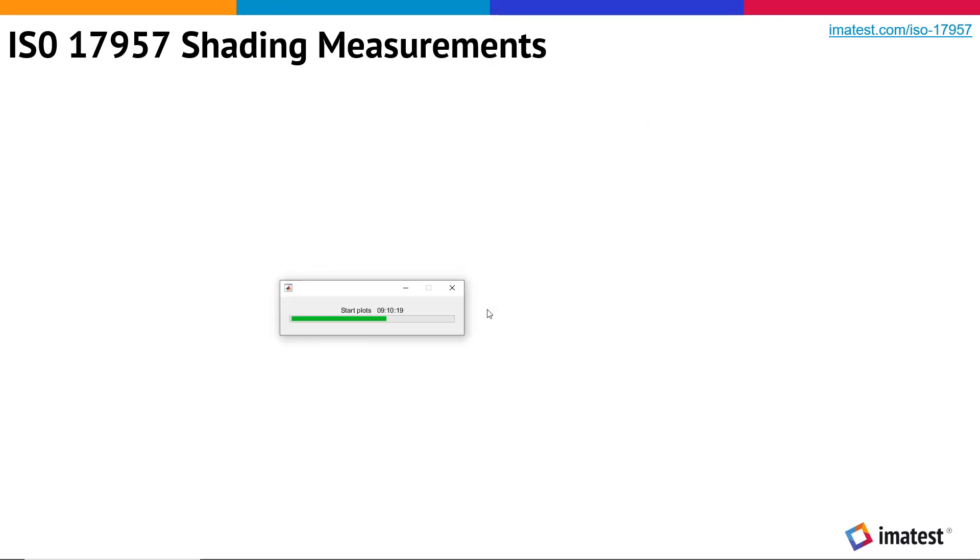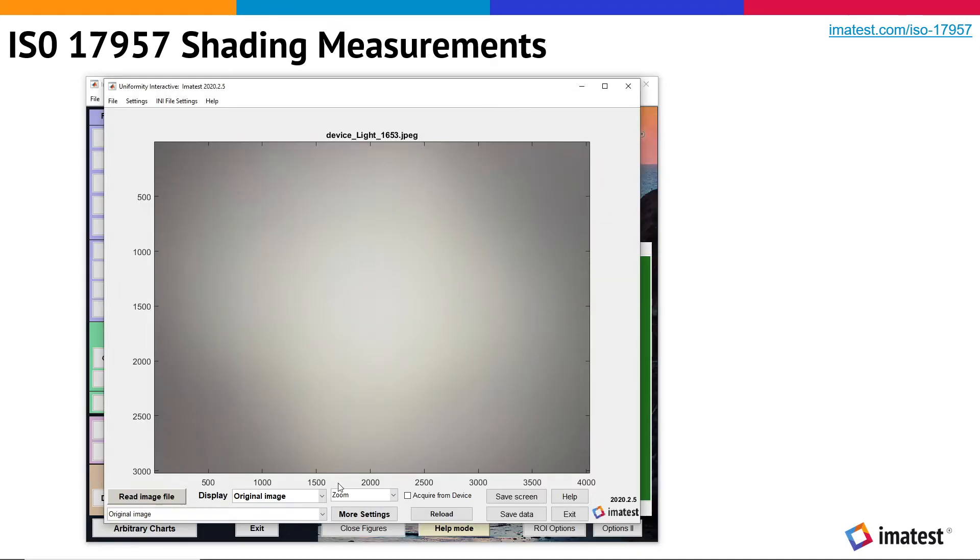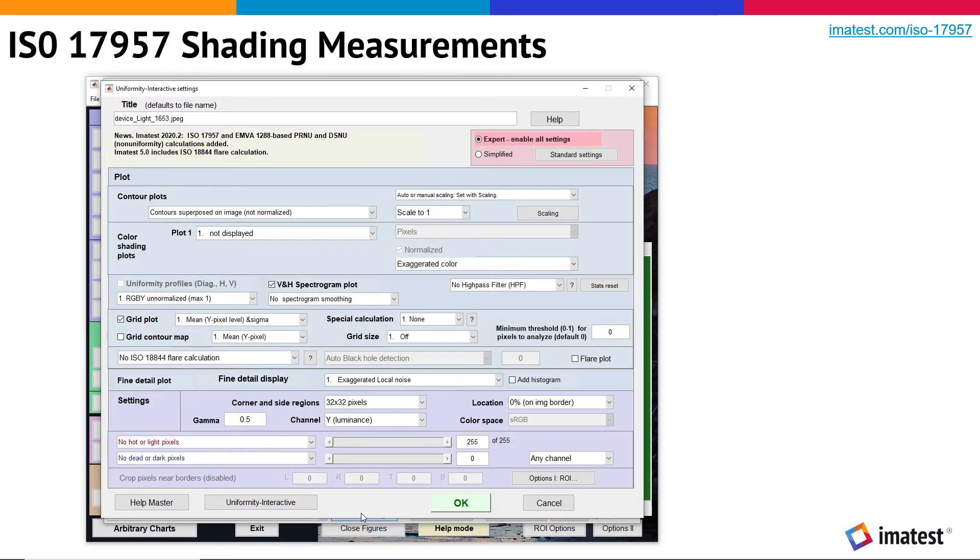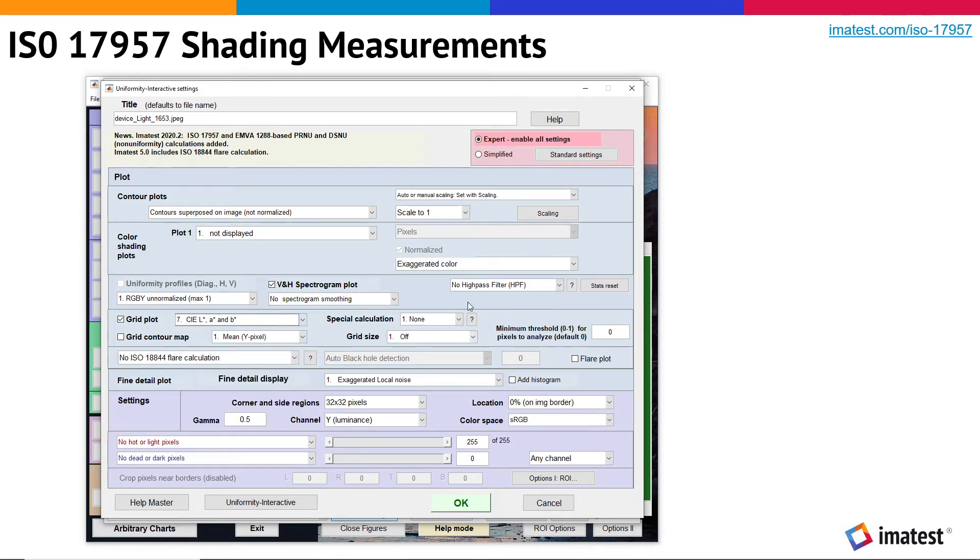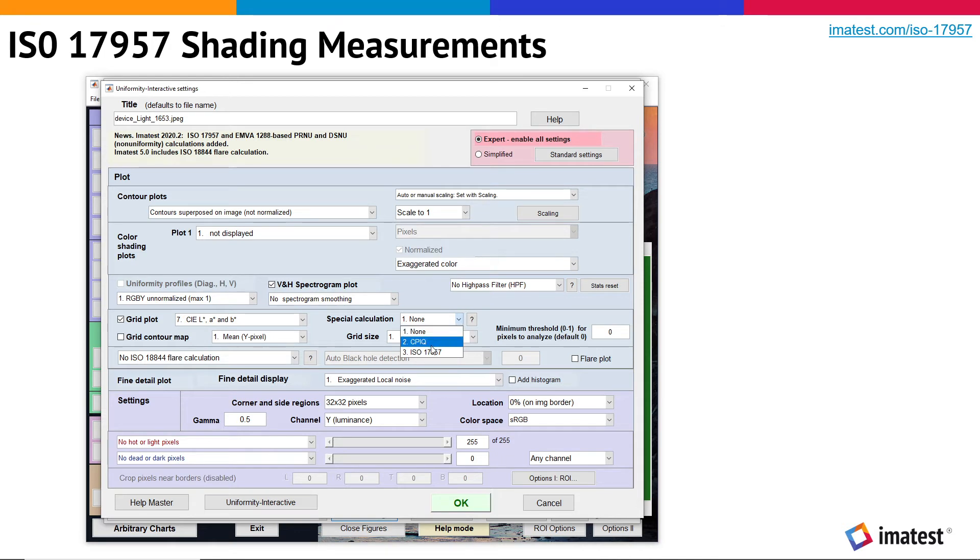We'll open more settings from the bottom of the uniformity interactive window. Next to grid plot, we'll select plot number 7, CIE L, A, and B. Next to special calculation, we'll select ISO 17957.